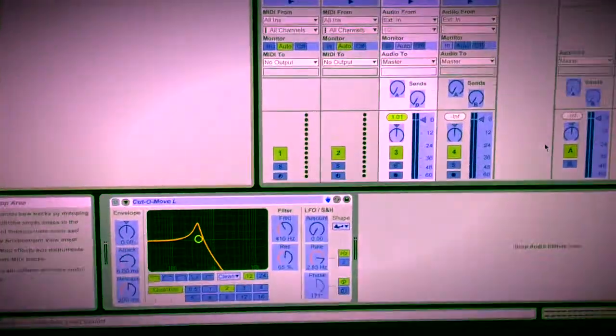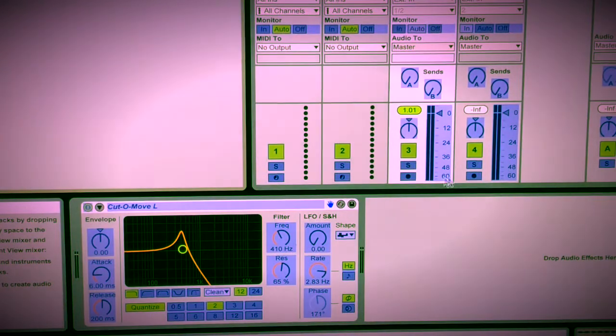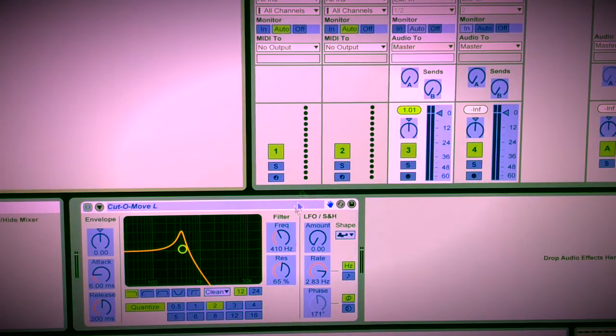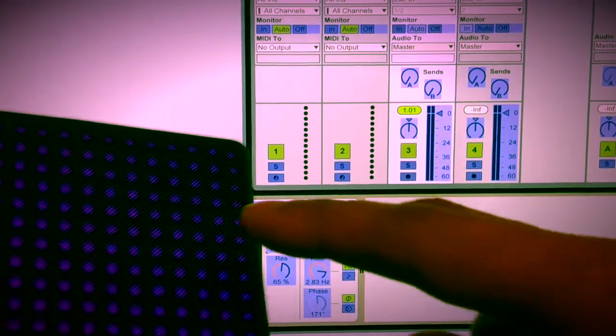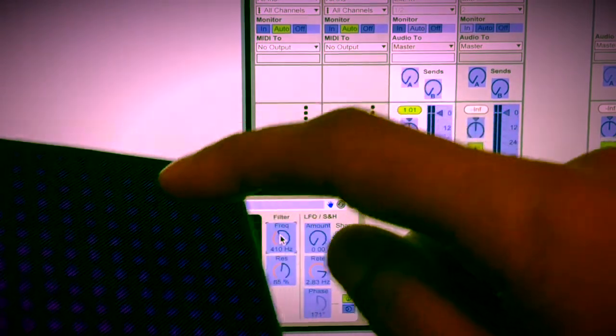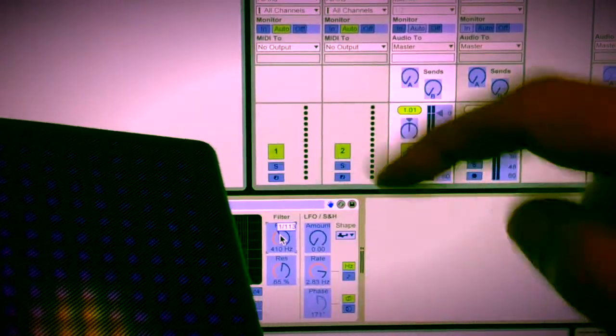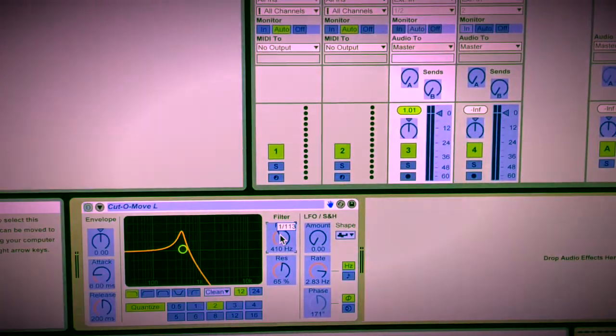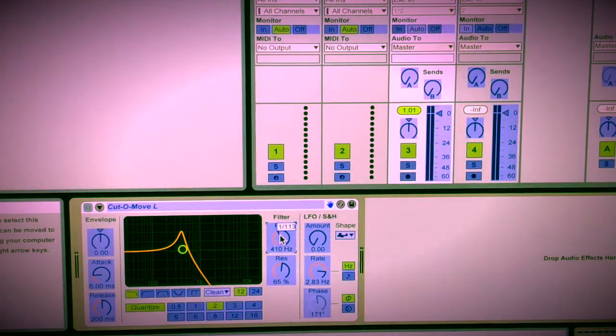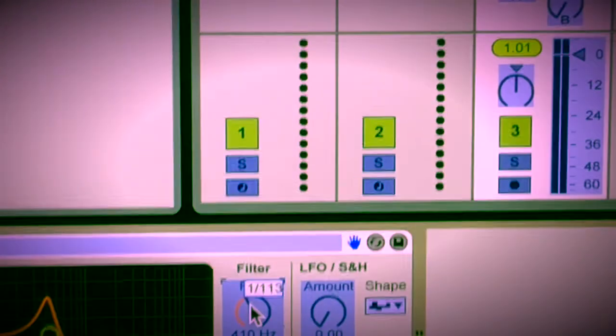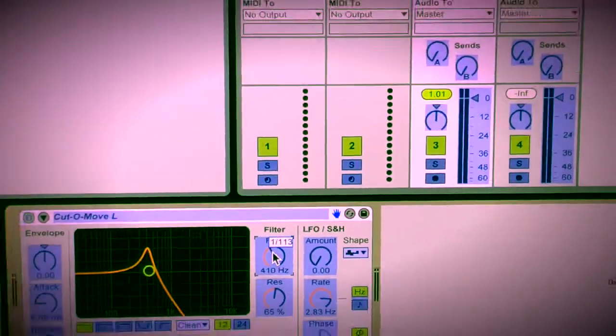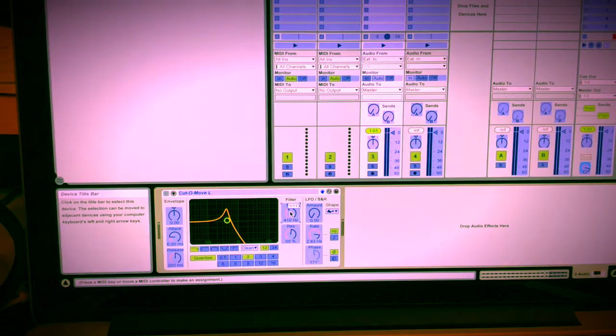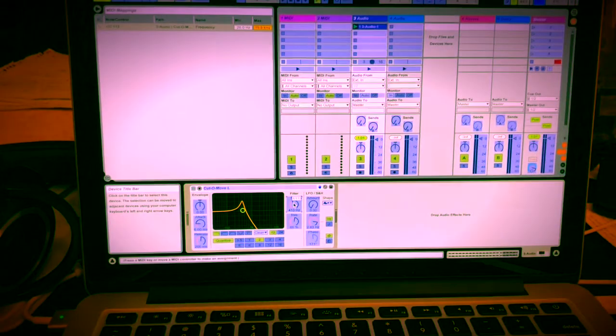Let's go back to Ableton. I'm going to zoom in for you and you're going to click on the filter. You're going to touch your ROLI blocks. And guess what, voila, 113, you have the filter.